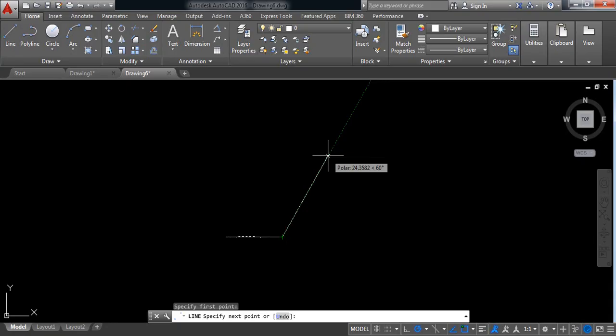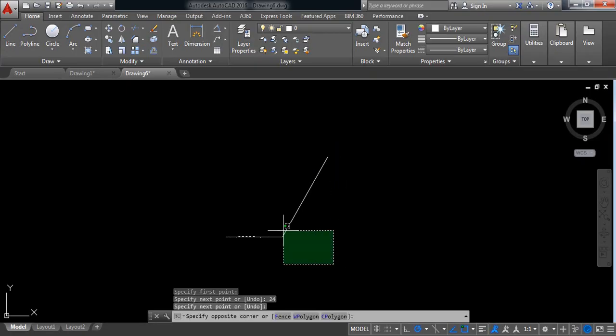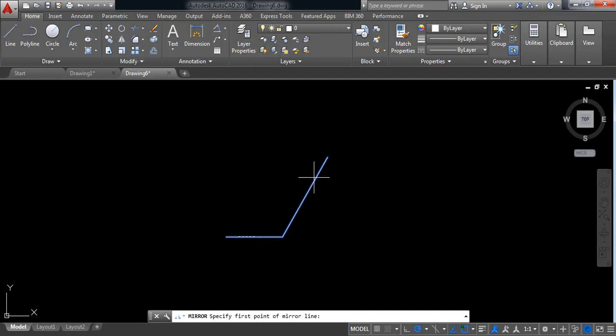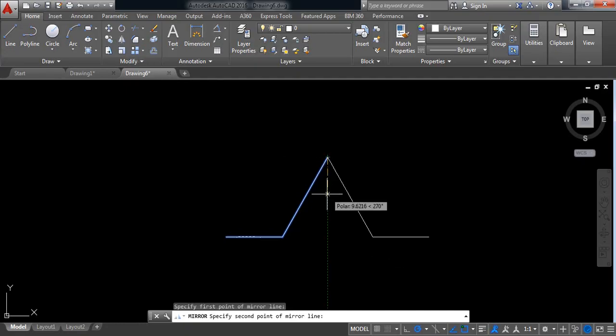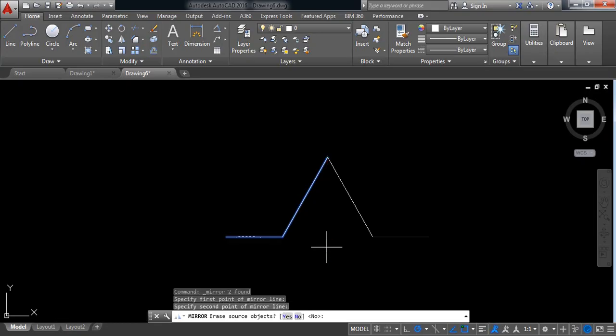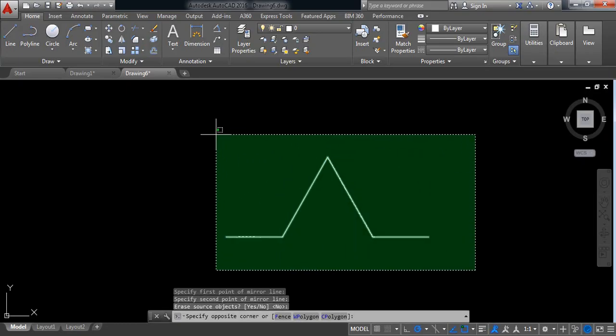The length will be 24 millimeter. Now select these two and click on mirror, click enter. Now again select.